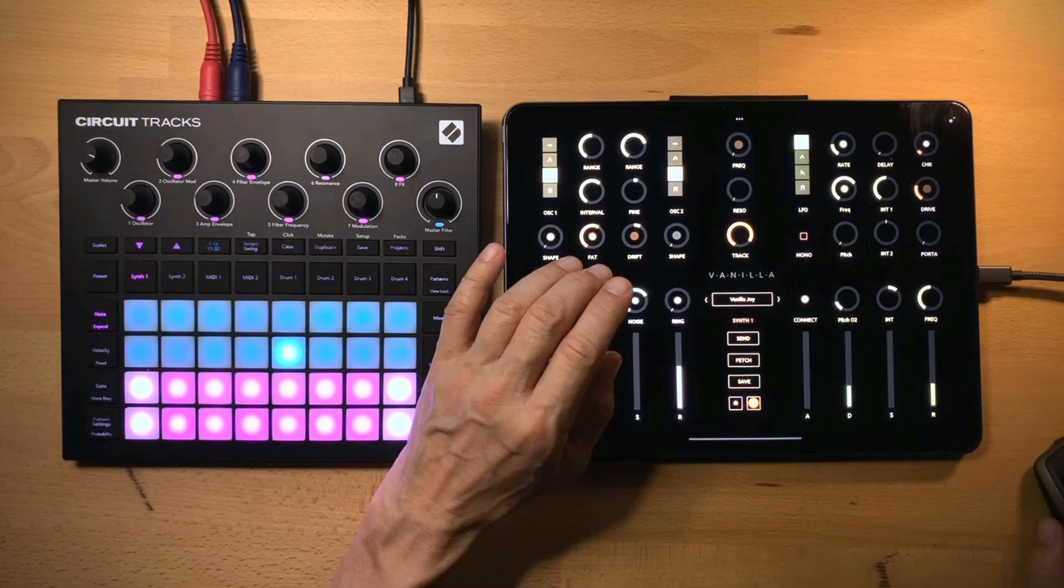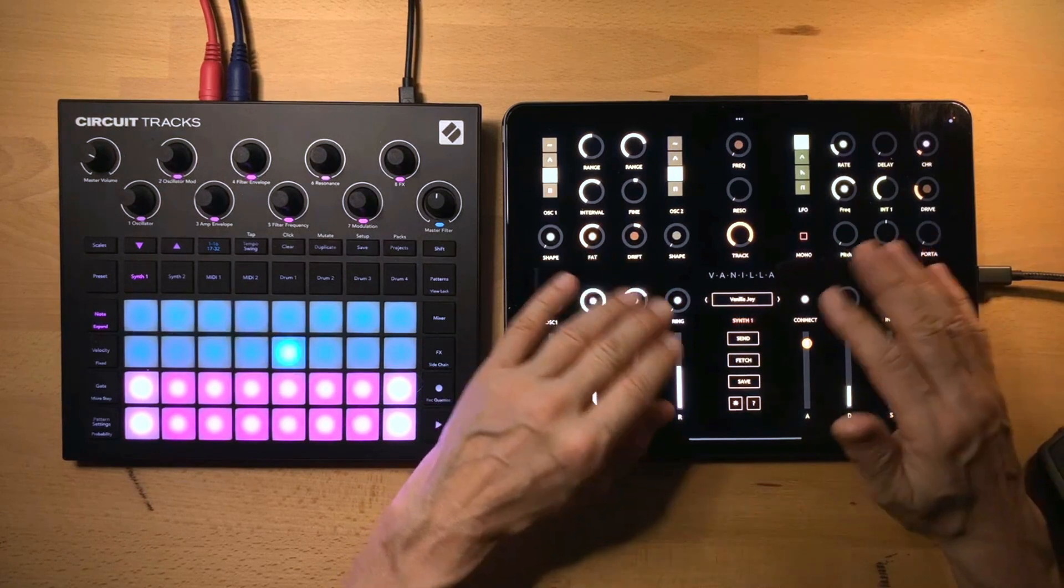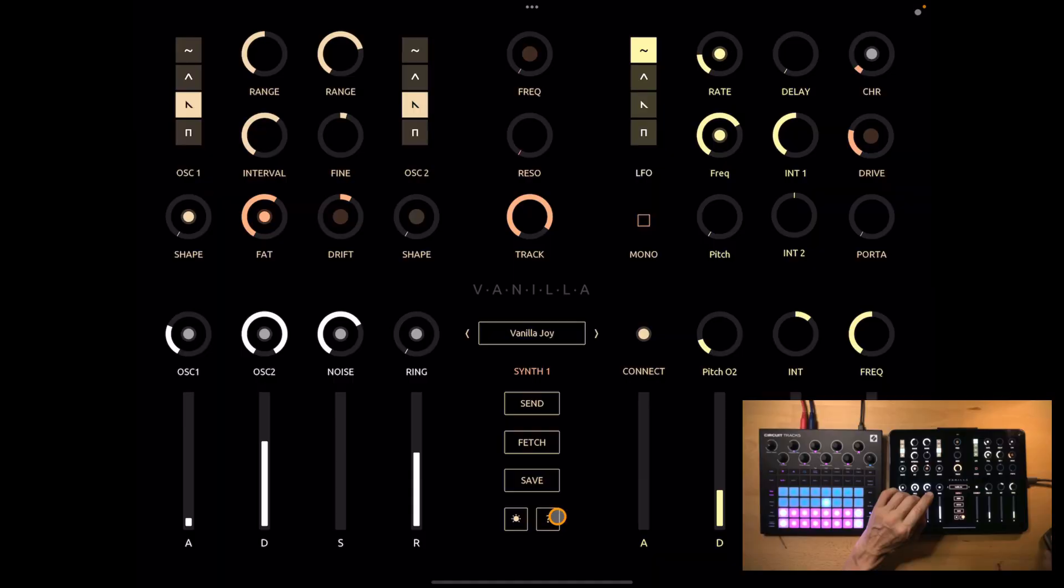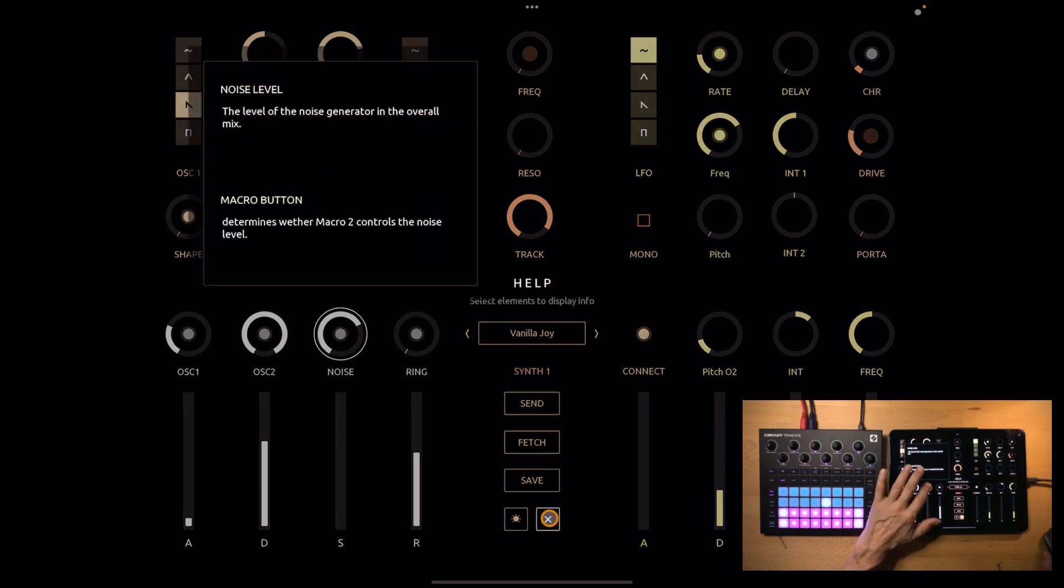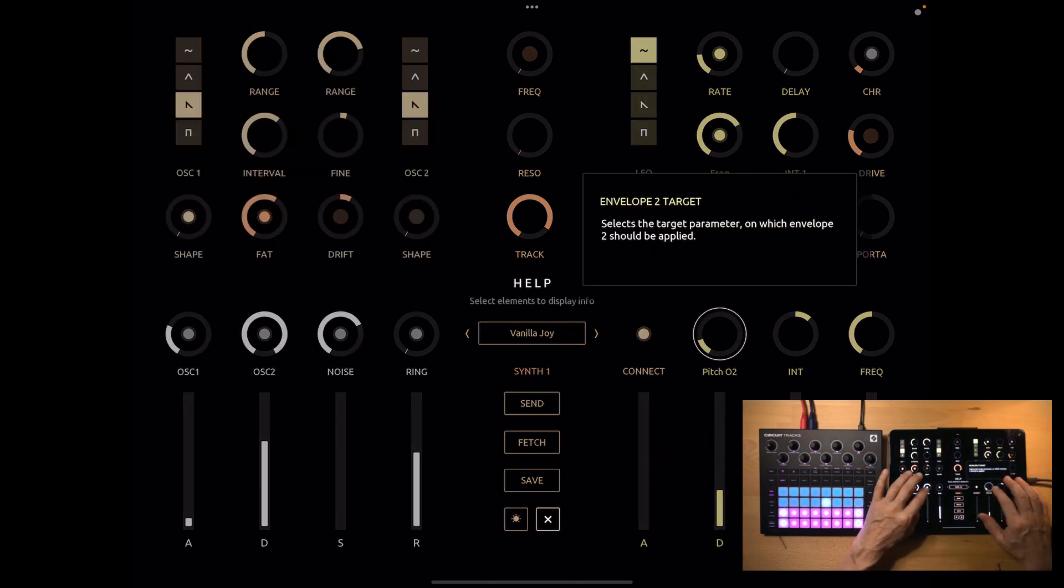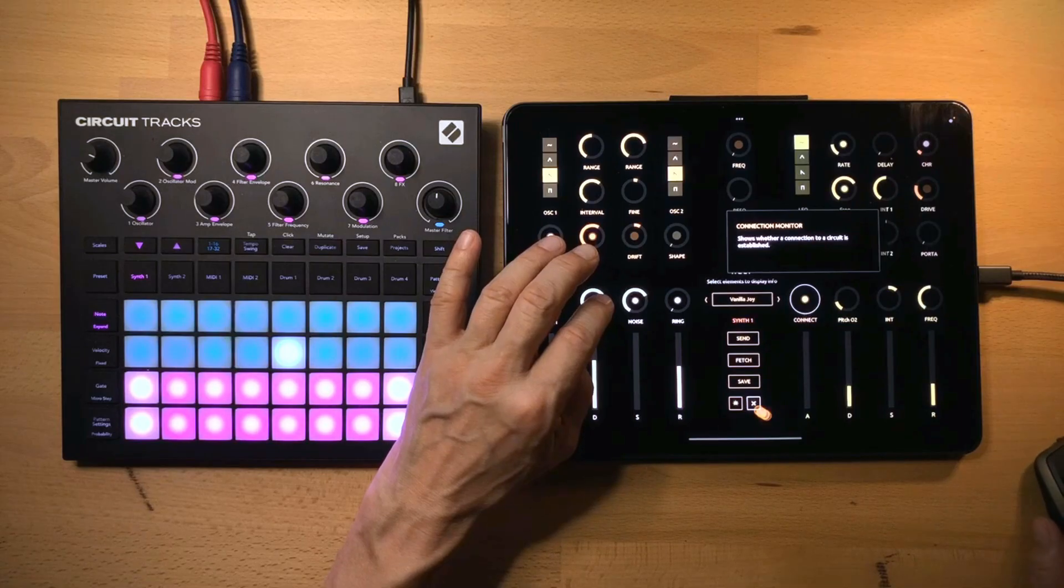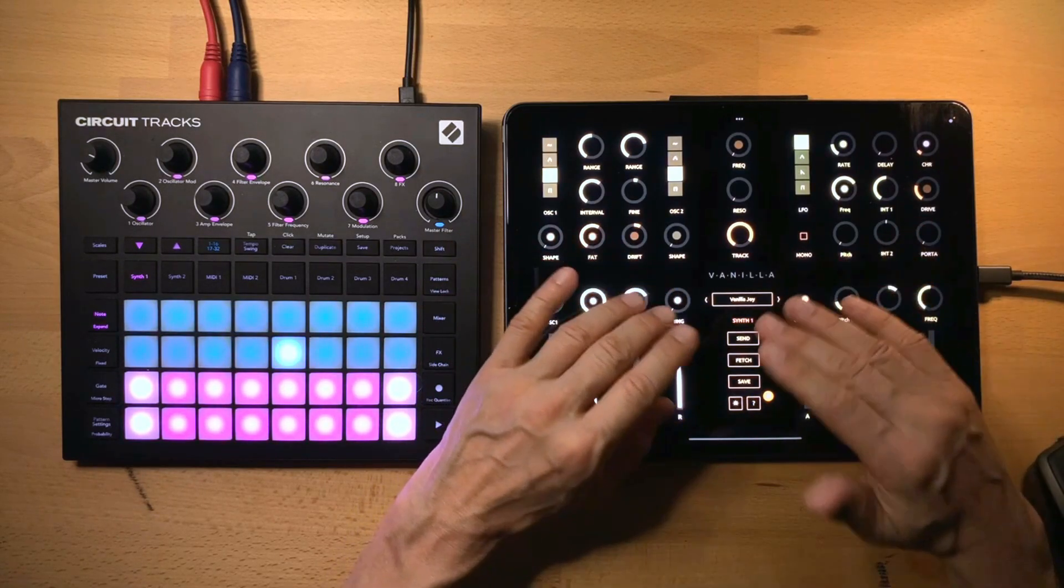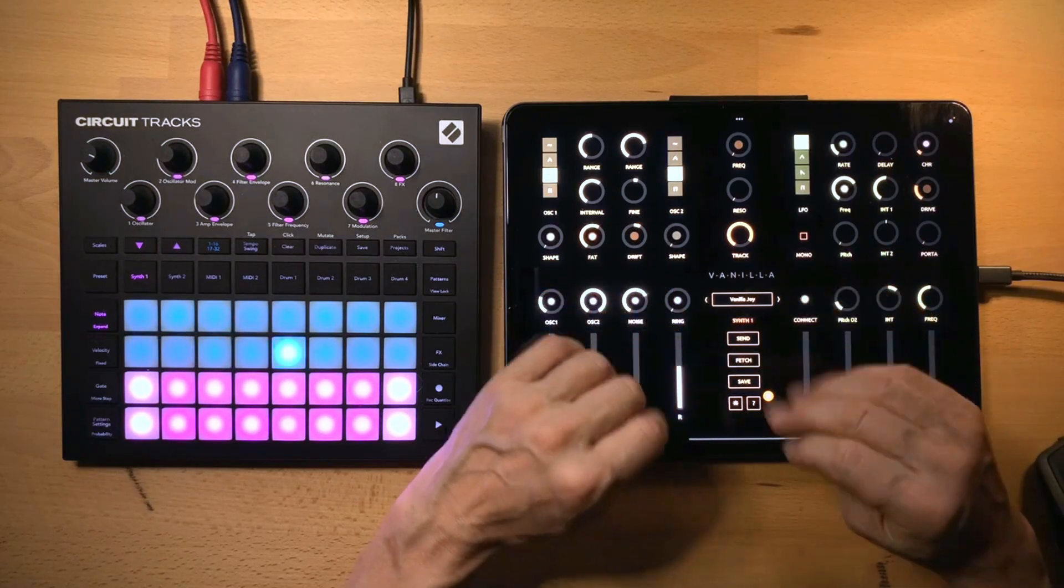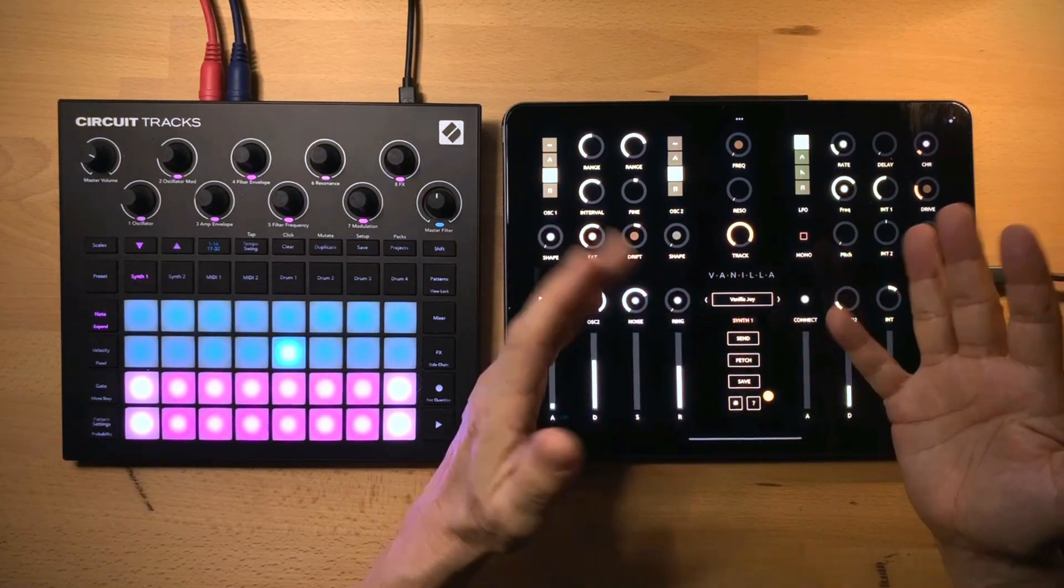So that was my quick and dirty vanilla walkthrough. Just one last note. You can always click on the question mark down here to get into help mode. And then you can select any control to get some information about it. Now I hope you enjoy vanilla as much as I do and have a lot of fun creating patches.